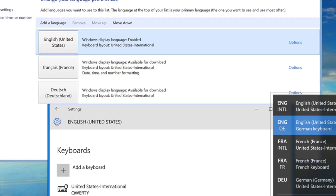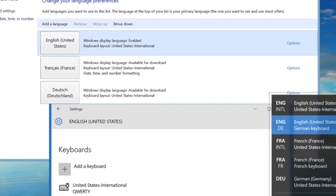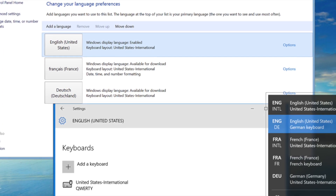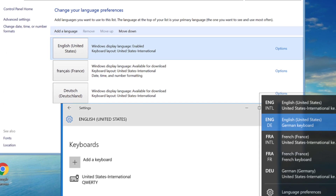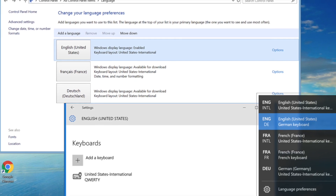There are keyboard accessibility settings that allow keyboards to adapt to other conditions, such as different languages.